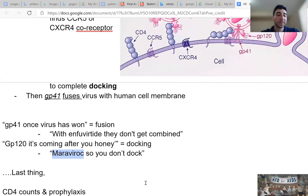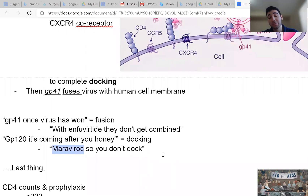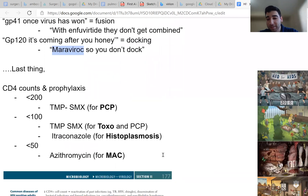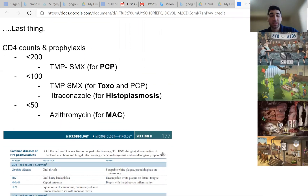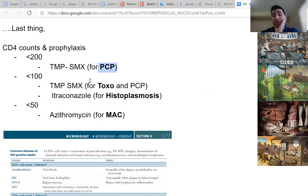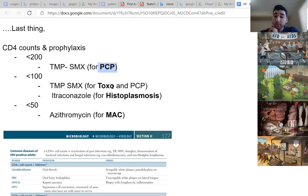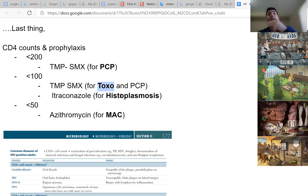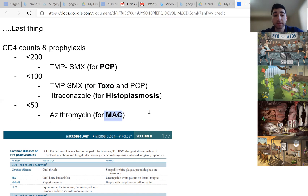Alright. So the last thing before we go on to drugs, which is going to be a separate video, is going to be CD4 counts and prophylaxis. So basically, once your CD4 count starts dropping below 200, you're susceptible to pneumocystis pneumonia. And to prevent this from happening, you're going to give your patients TMP-SMX, or trimethoprim-sulfamethoxazole. And once you start dropping below 100, you're at risk for PCP as well, and also toxoplasmosis. So for toxo, you also give TMP-SMX. And at the same time, you're at risk for histoplasmosis, so you give itraconazole. And if your CD4 count keeps dropping below that and gets to below 50, you're at risk for mycobacterium avium complex, for which you're going to give azithromycin.